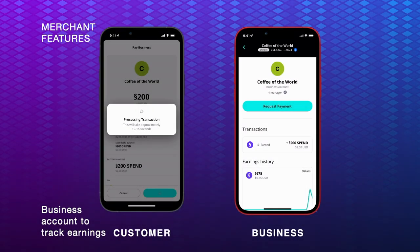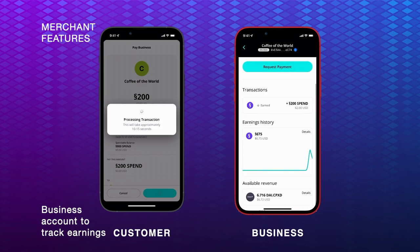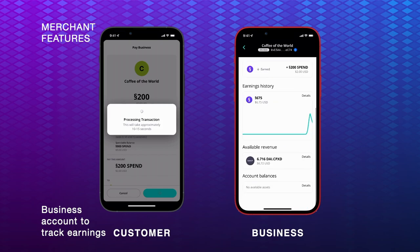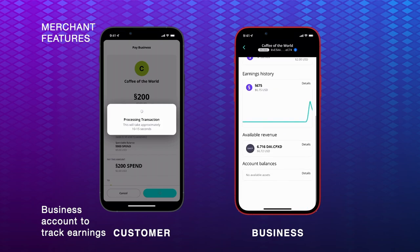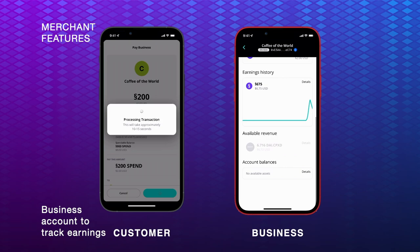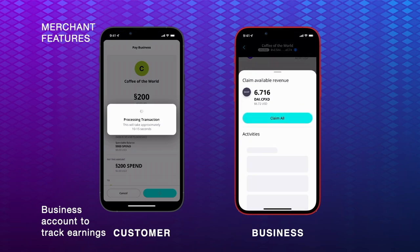The business account displays the merchant's earnings. Here, the merchant can see their earnings history, look at their account balances, check their available revenue, and view the transaction details of the revenue that they have earned.